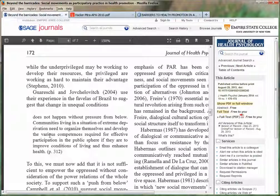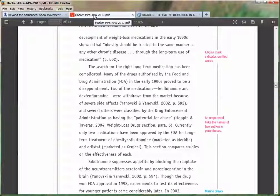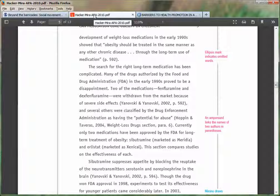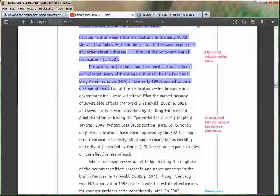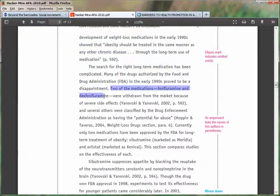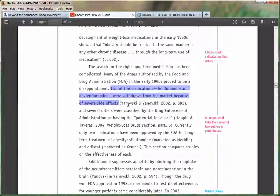Let's talk about another effective way to integrate information into your paper, and that's to use what's called a paraphrase. In this instance you're not going to be using a quote, but you will be using a specific piece of information from a specific page or set of pages within a source, and you relay that information to your readers in your own words. In this example, two of the medications — phlenfluramine and dexflenfluramine — were withdrawn from the market because of severe side effects, followed by the in-text citation with the author's name, year, and page number.